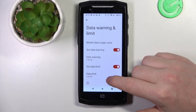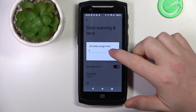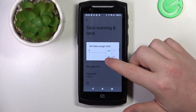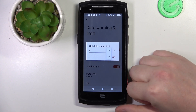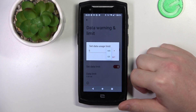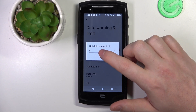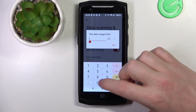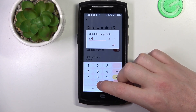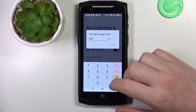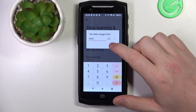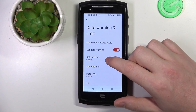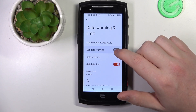Then adjust the limit size — you can switch between gigabytes and megabytes. Keep in mind that 1000 megabytes is one gigabyte, so for example five and a half thousand megabytes equals five gigabytes and five hundred megabytes as your limit.